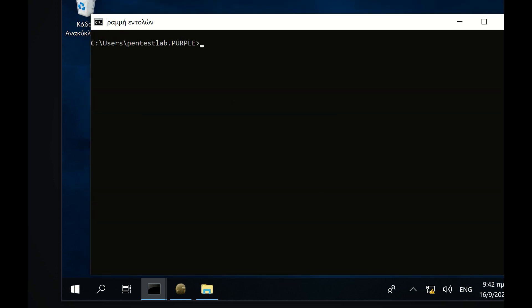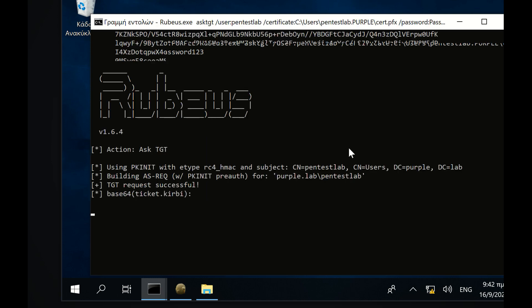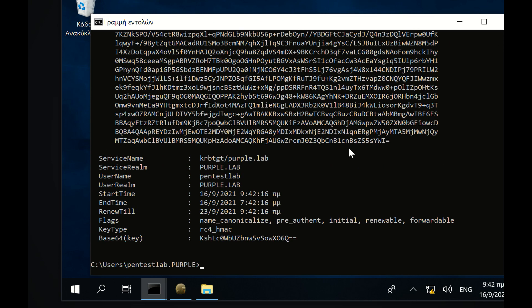The next step is to use Rubeus in order to request a ticket-granting ticket from the Kerberos distribution center for the enrolled user. The location on the disk where the certificate is stored needs to be specified in the certificate password.